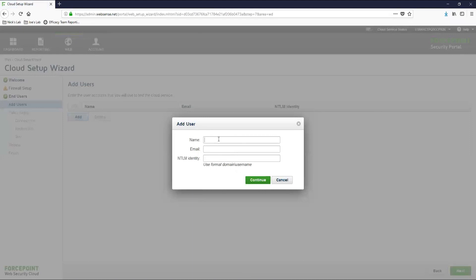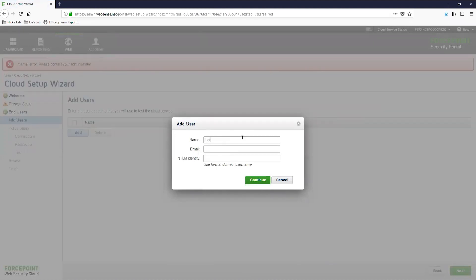Here we will need to configure the user's name, email address, and NTLM identity. If you get an error when you add the user, then make sure that the user hasn't been synced before.